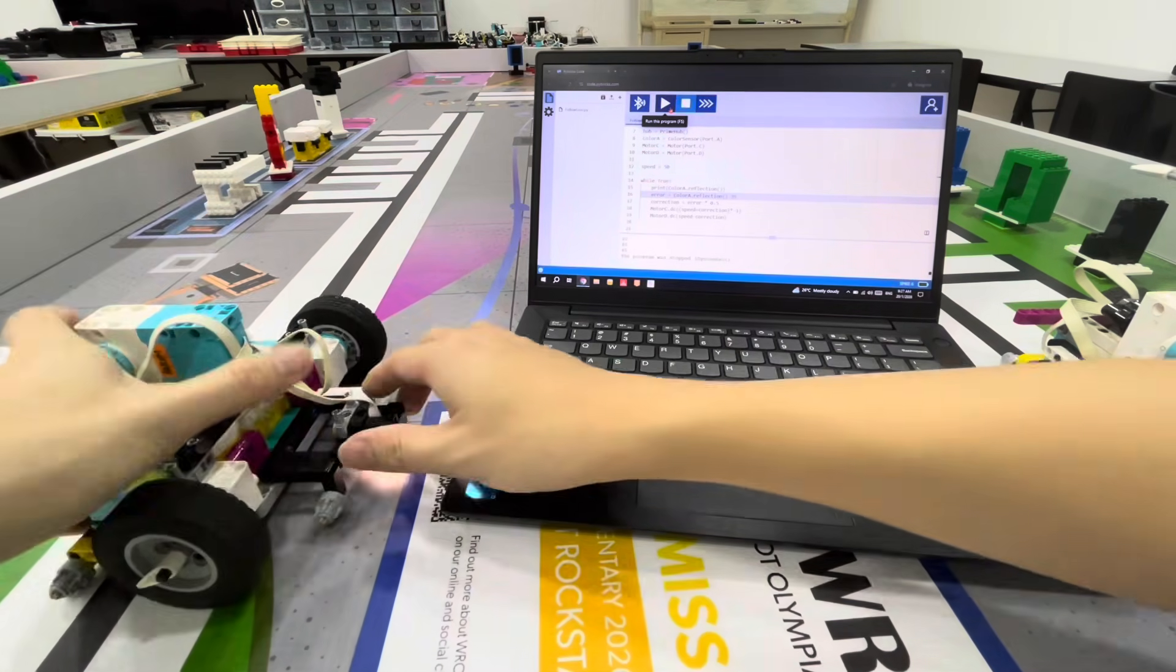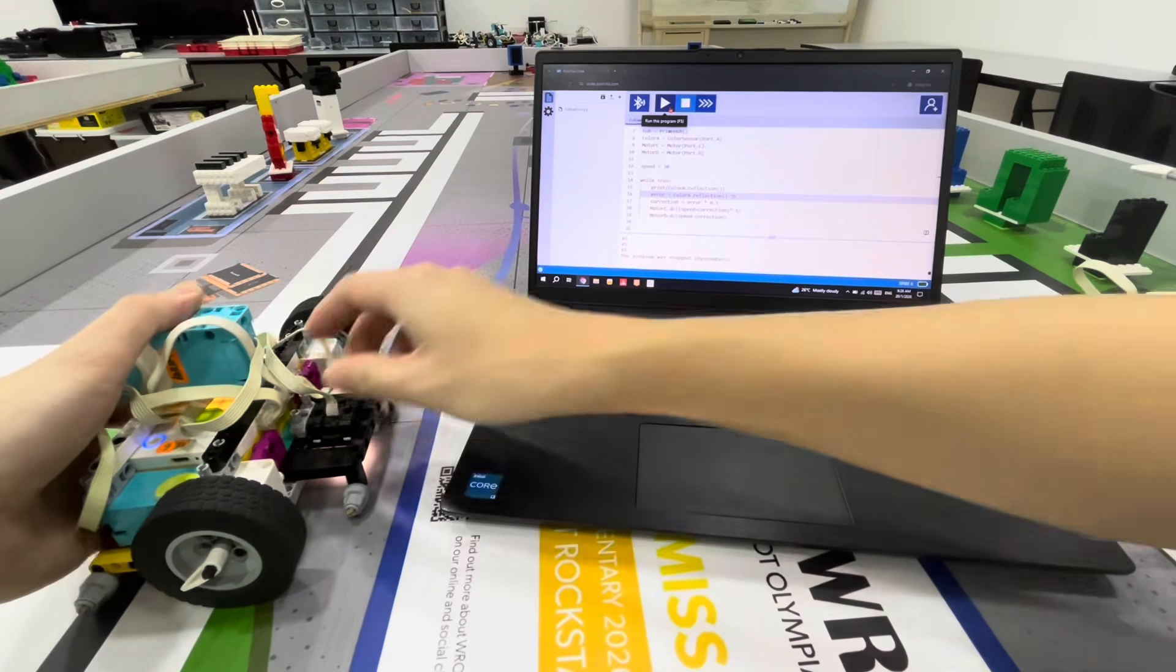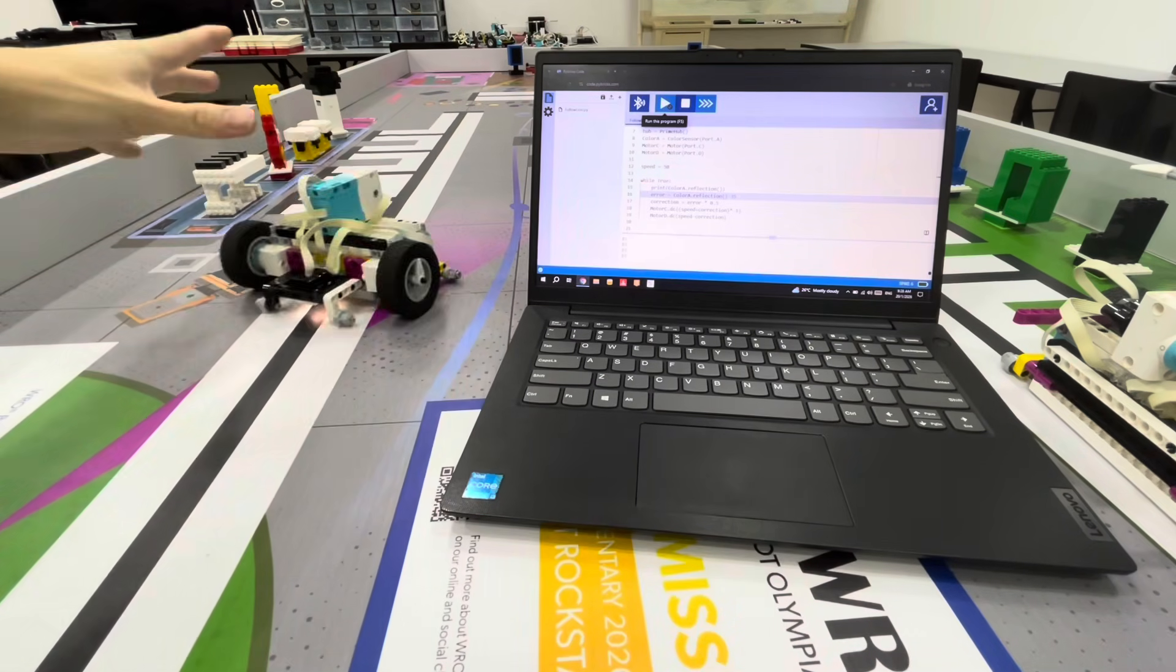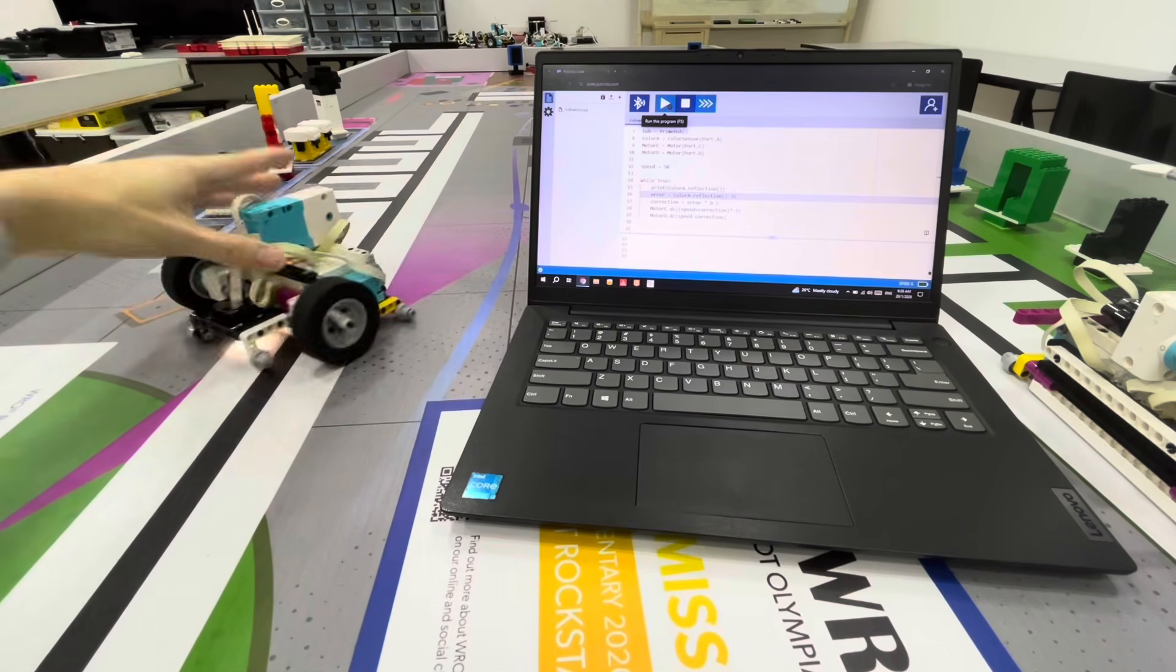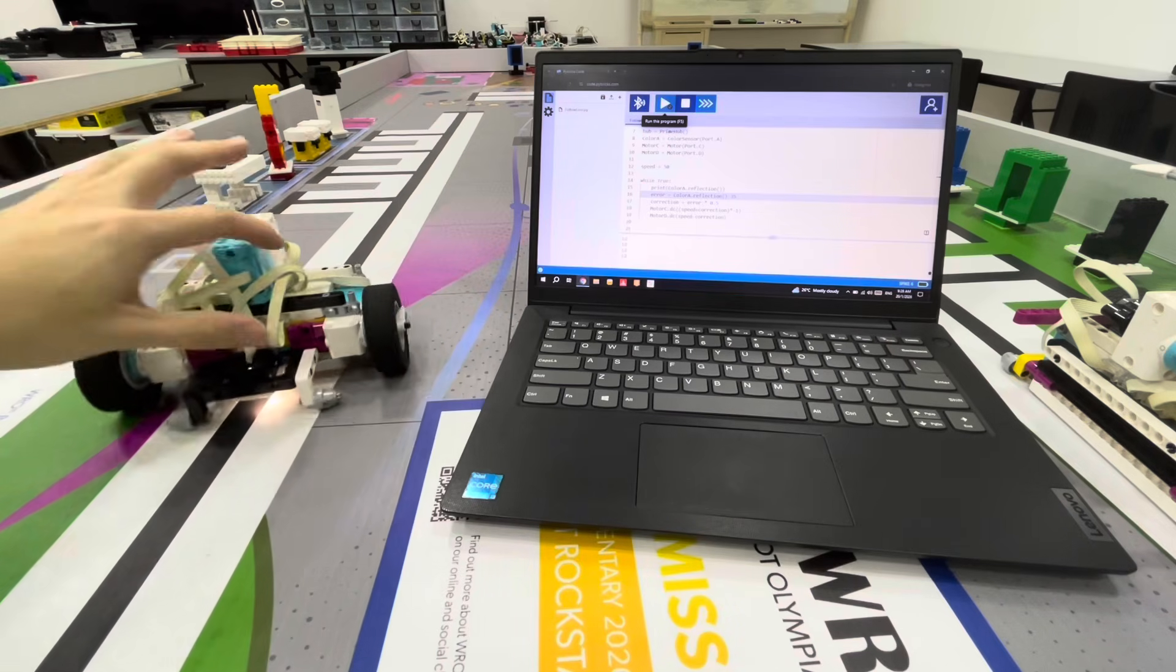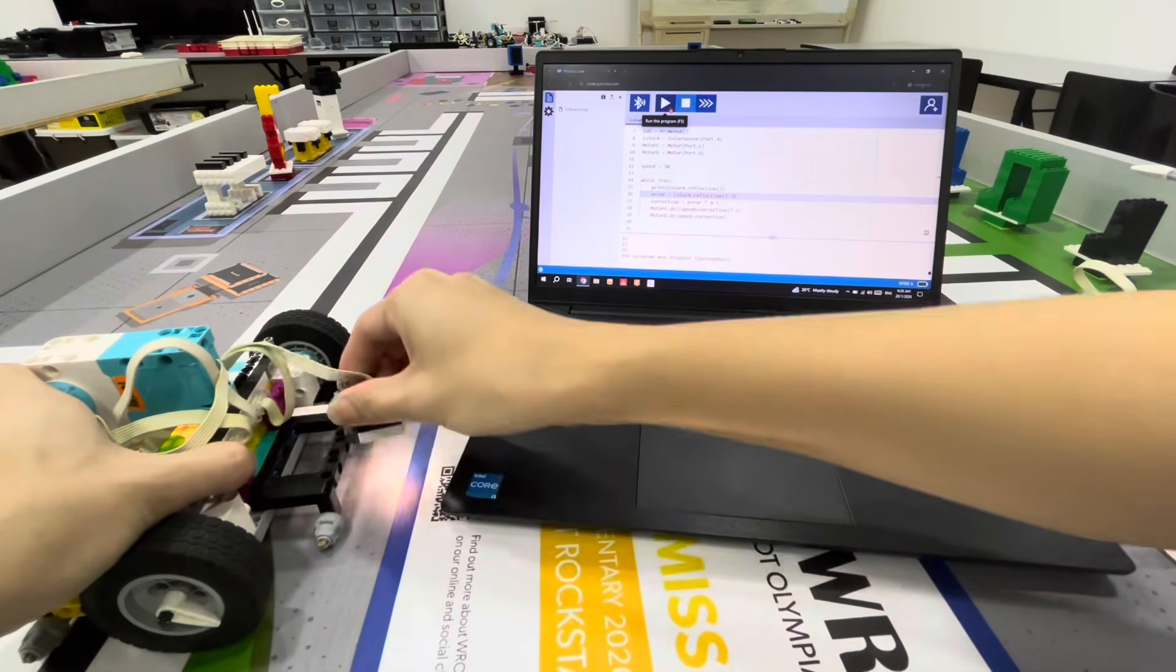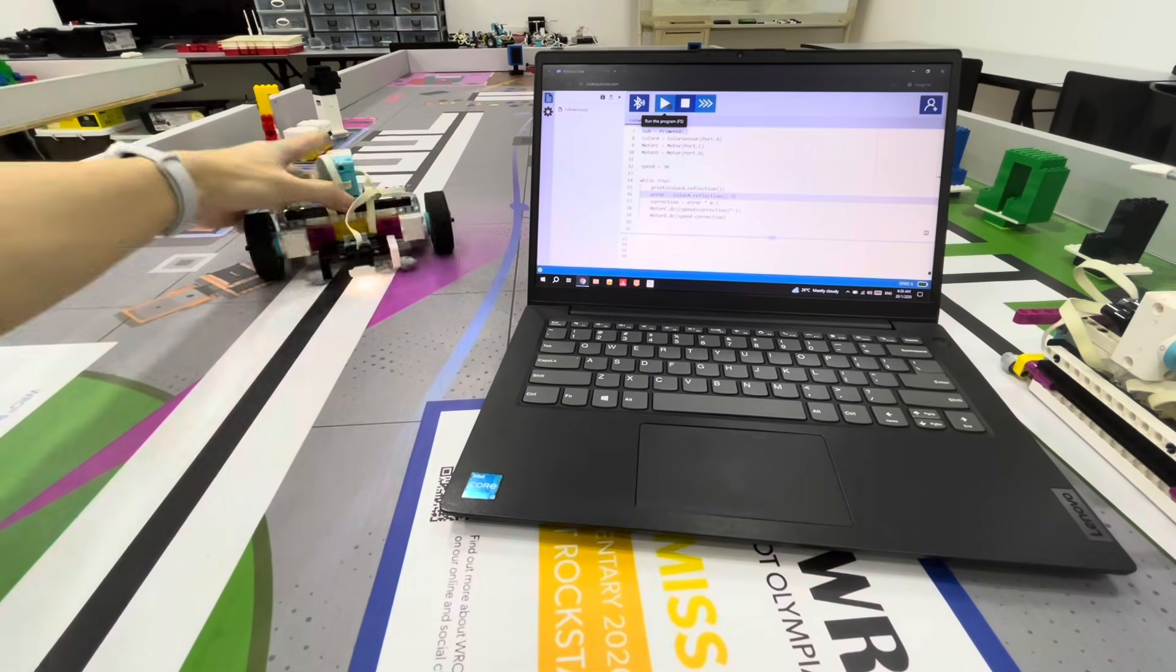Let's try that again with the sensor close to the wheel. As you see the response is kind of slow. It takes a longer time to find the line, and when it finds it it's hard to come out of the line. One more time with the sensor in front - much better.